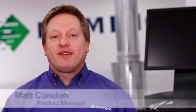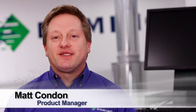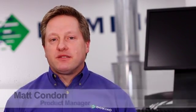Hi, my name is Matt Condon. I'm the Product Manager of the K600i Digital Technology. Let's spend a few minutes and talk about some Domino print solutions.